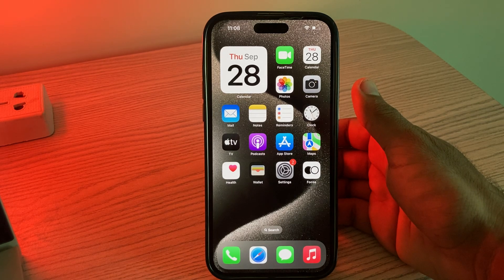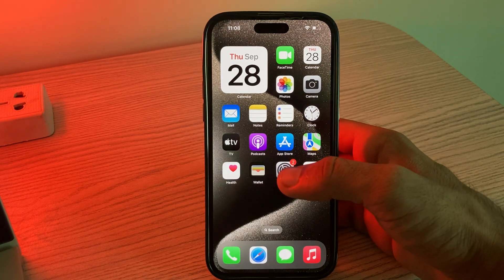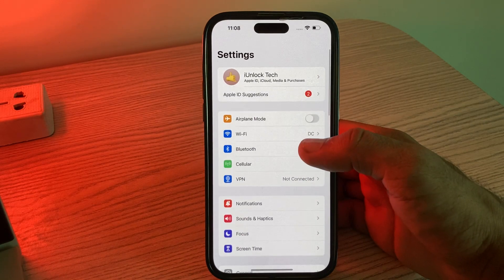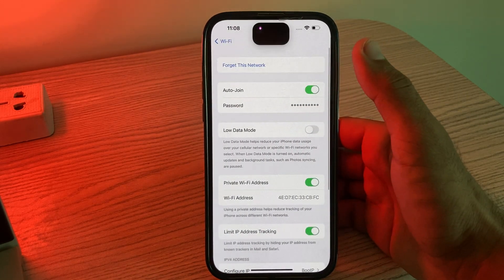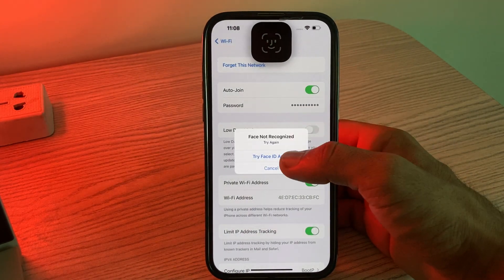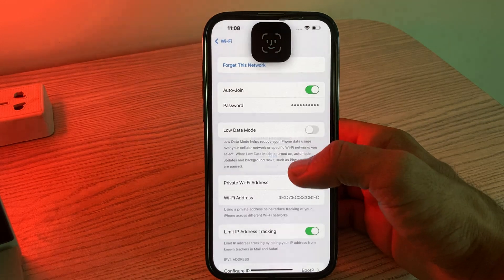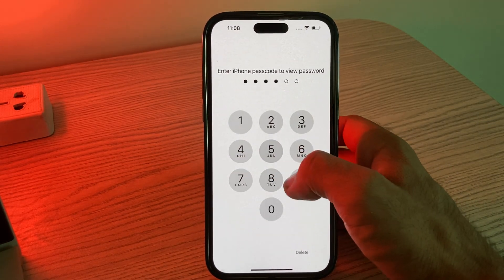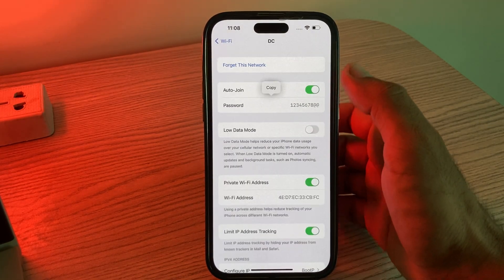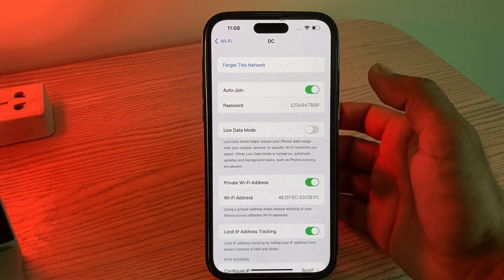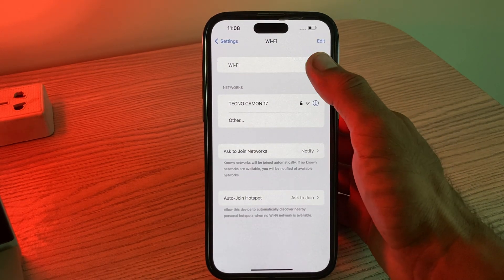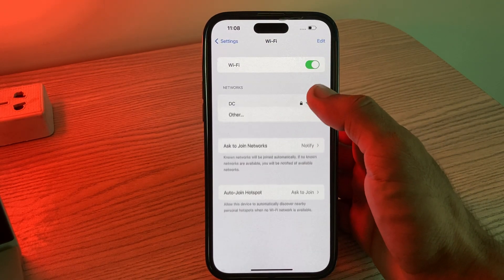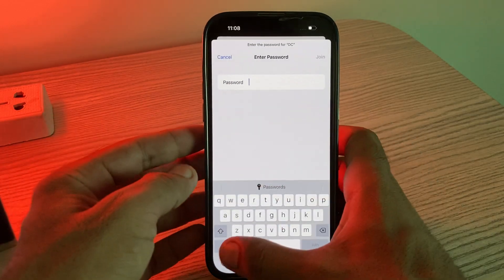The next solution is to forget and rejoin the Wi-Fi network. Go to Settings, tap on Wi-Fi, tap the info icon, then tap on 'Forget This Network.' Then turn Wi-Fi off and back on, and rejoin the network again.